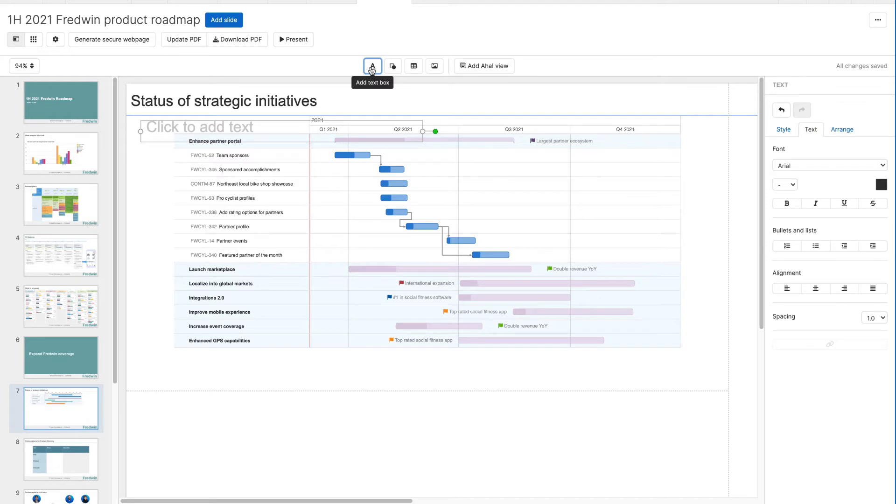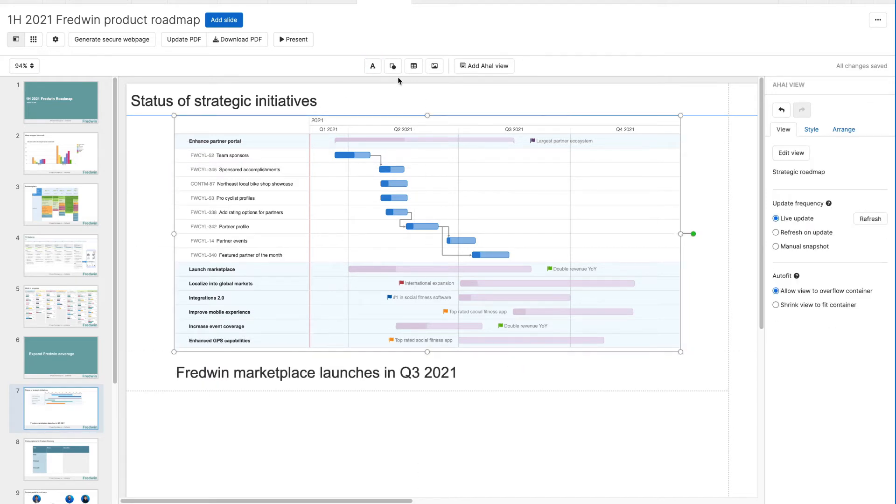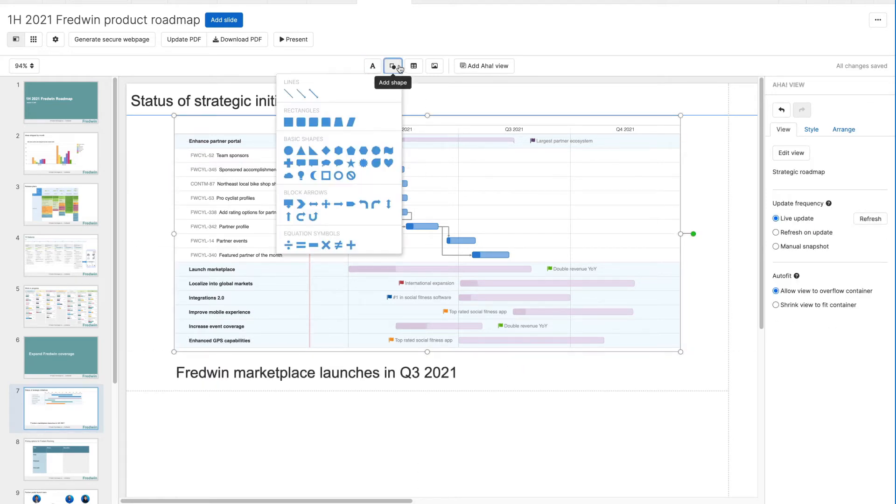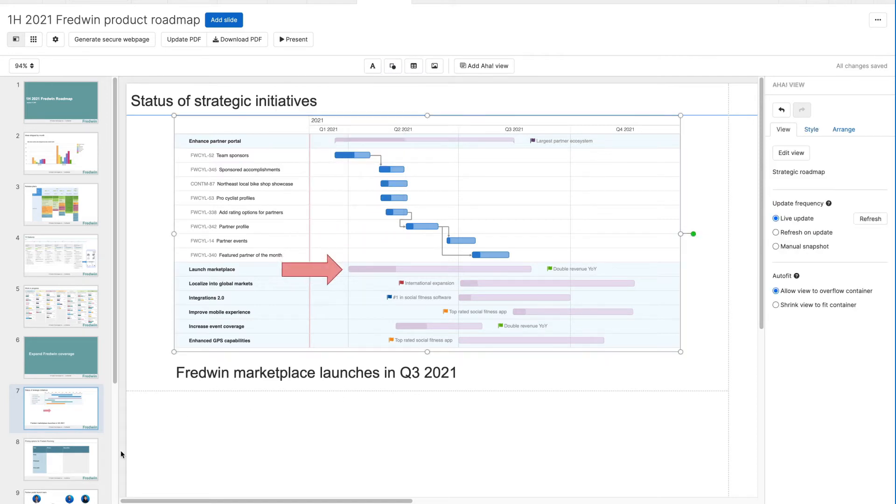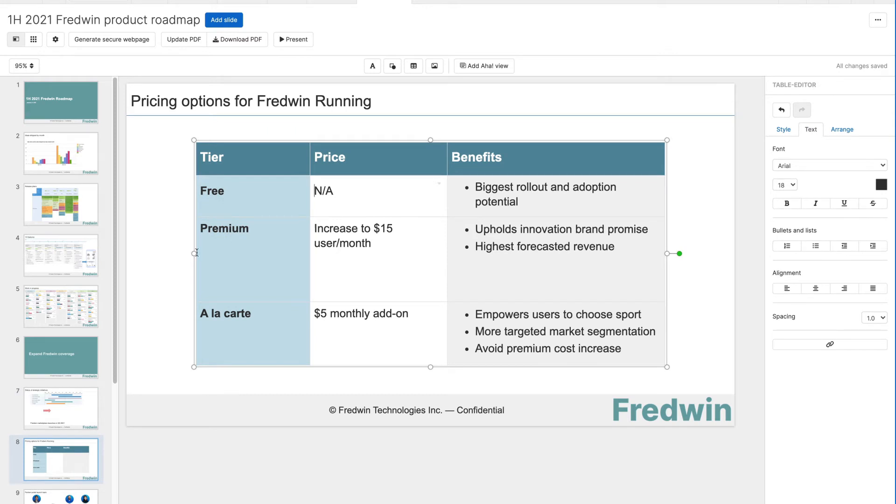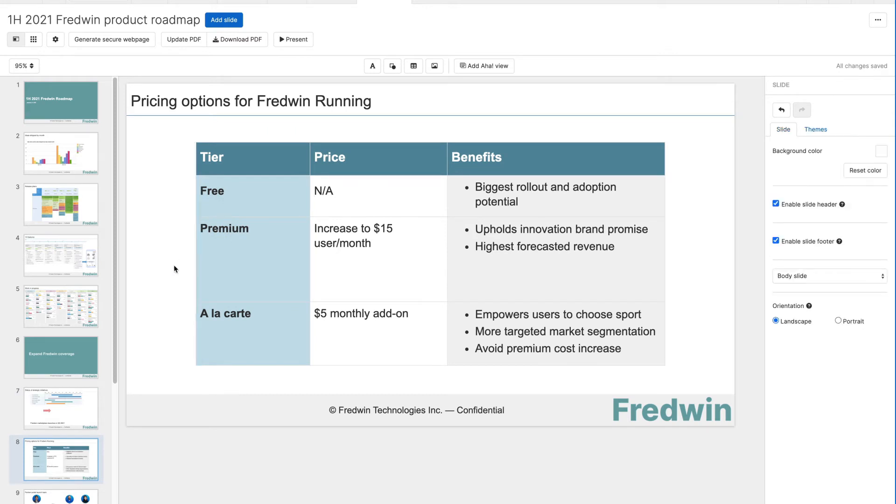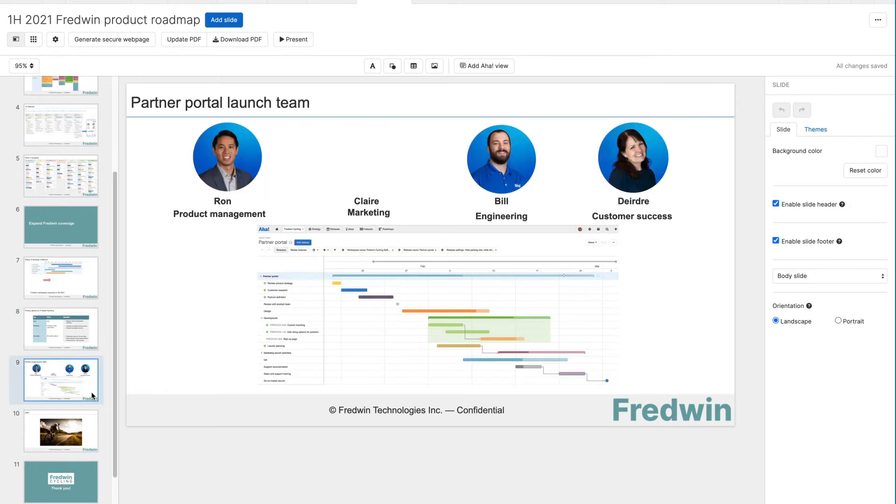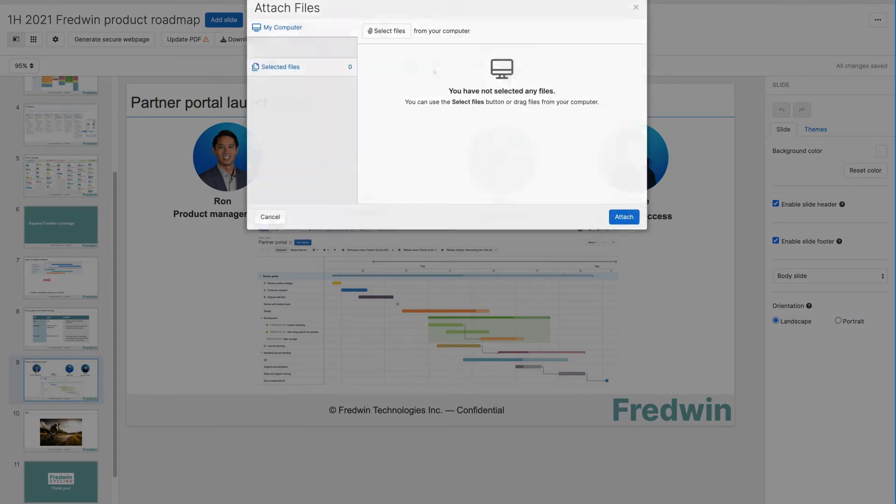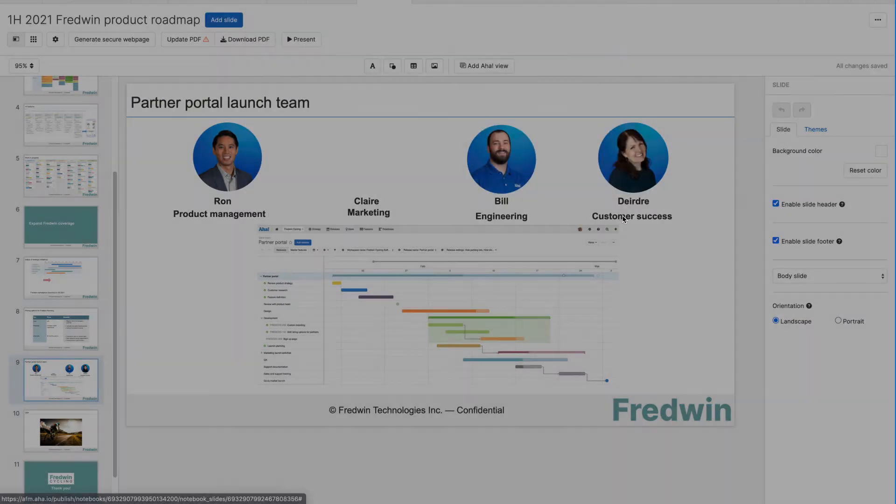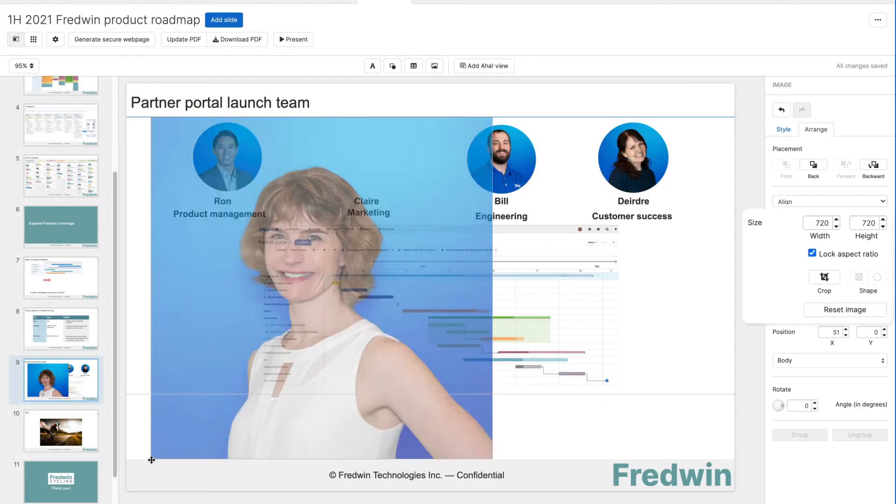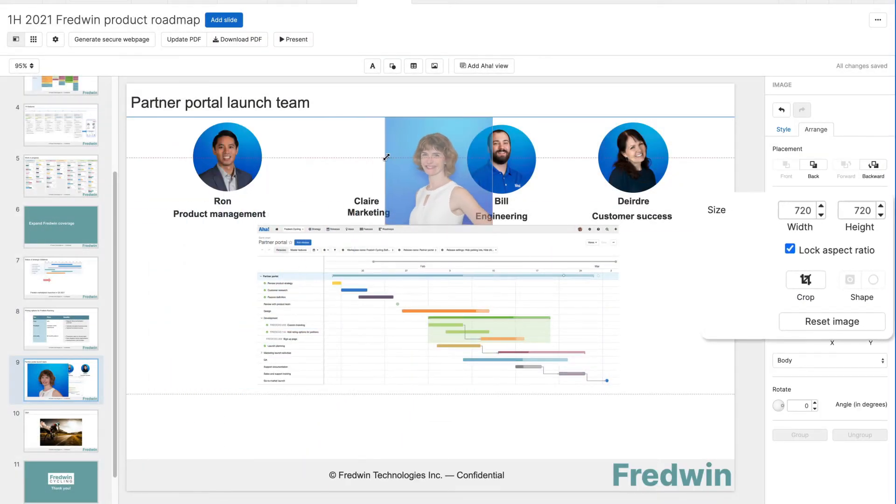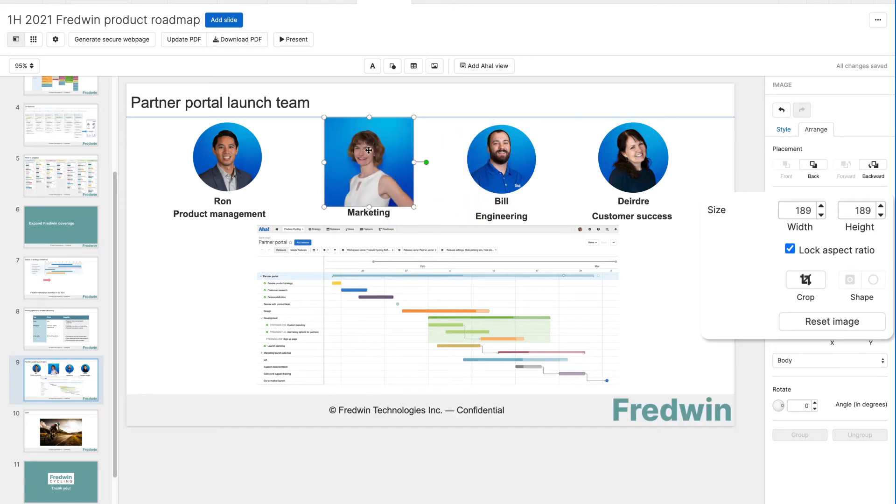Use text boxes and shapes to highlight important messages. You can add tables to organize information with clarity. You can also include external images to liven up your presentation. Crop and change the shape of each image to get the perfect look.